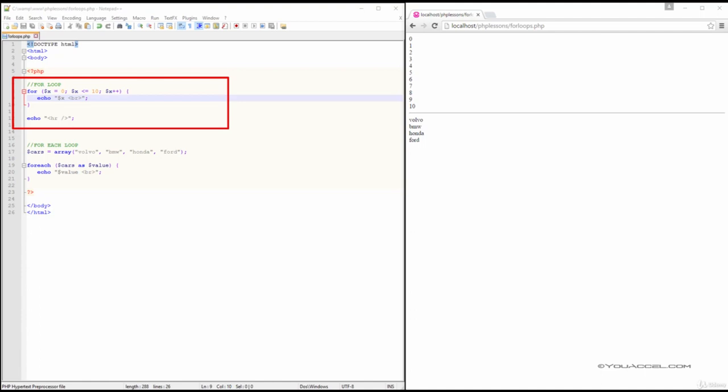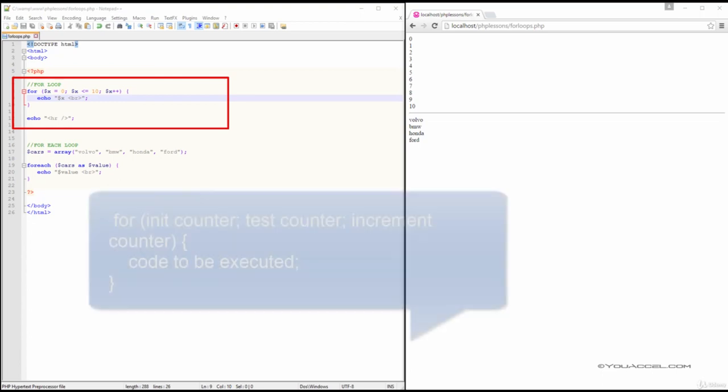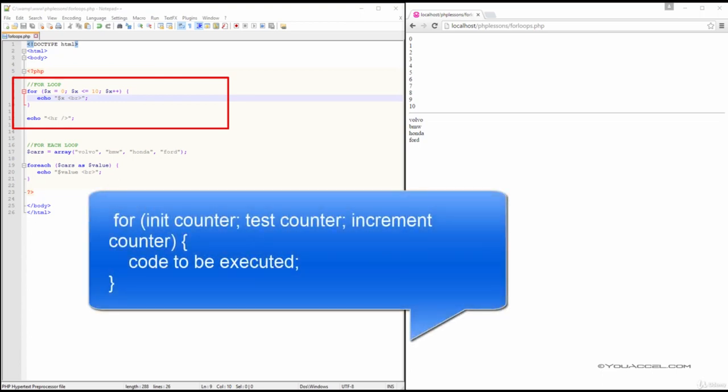The syntax of the PHP FOR loop consists of three parameters, as displayed in the dialog box.